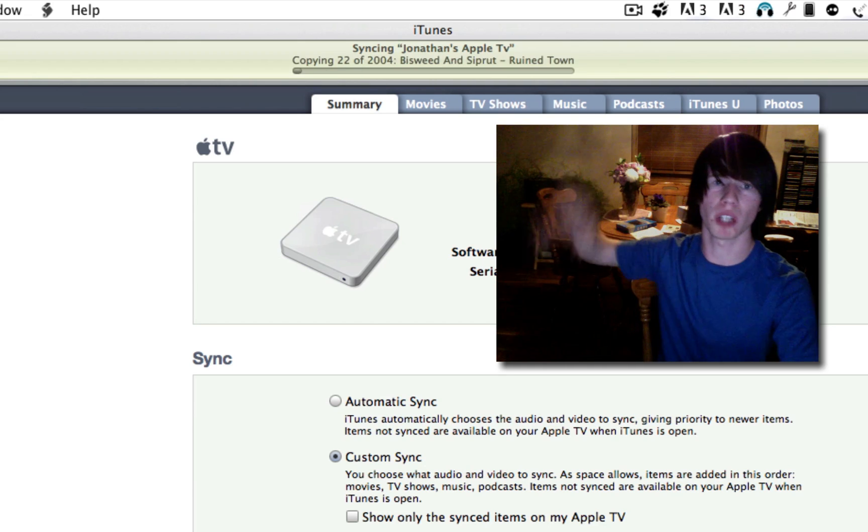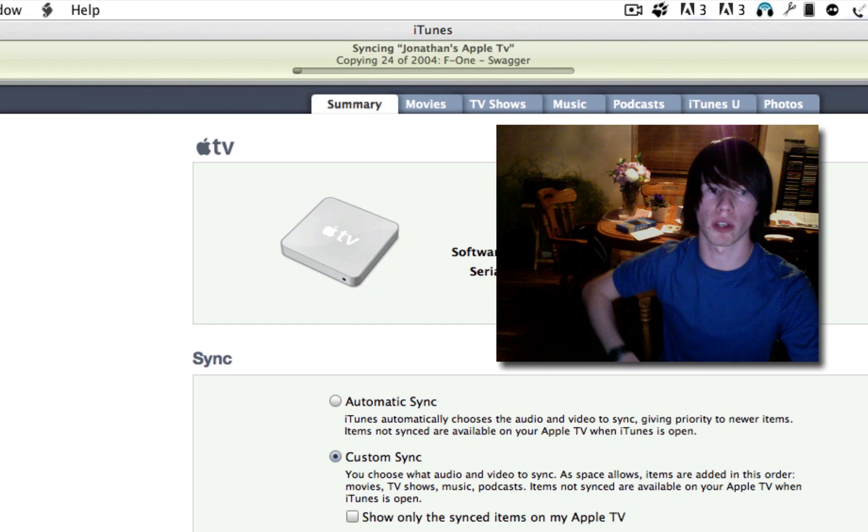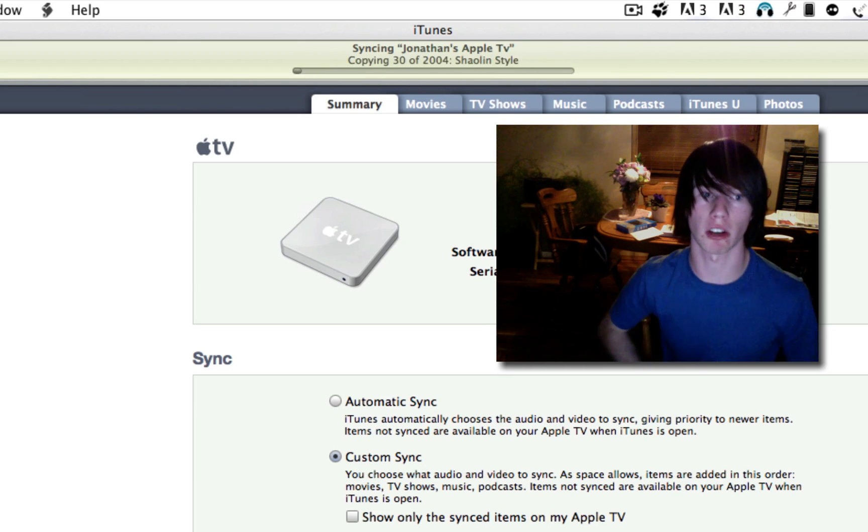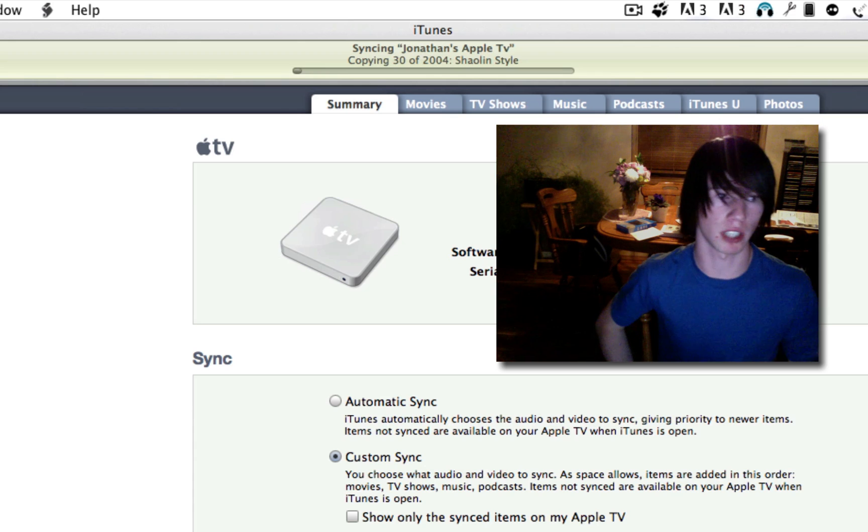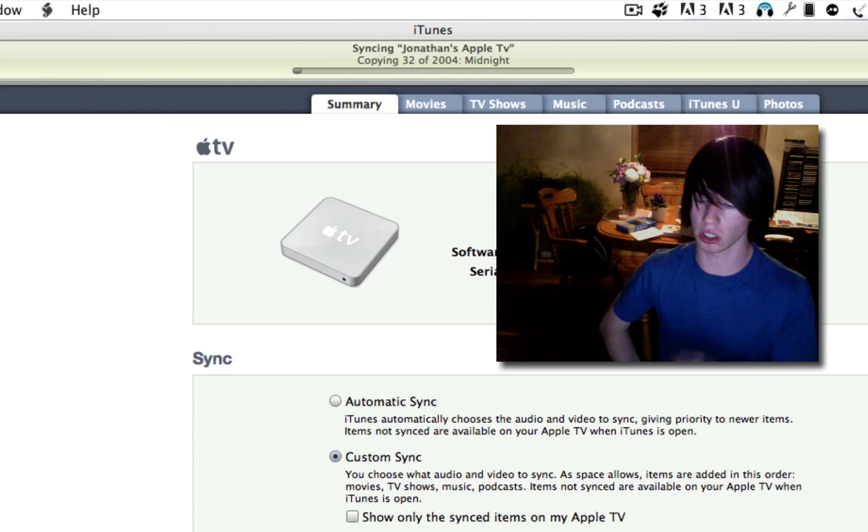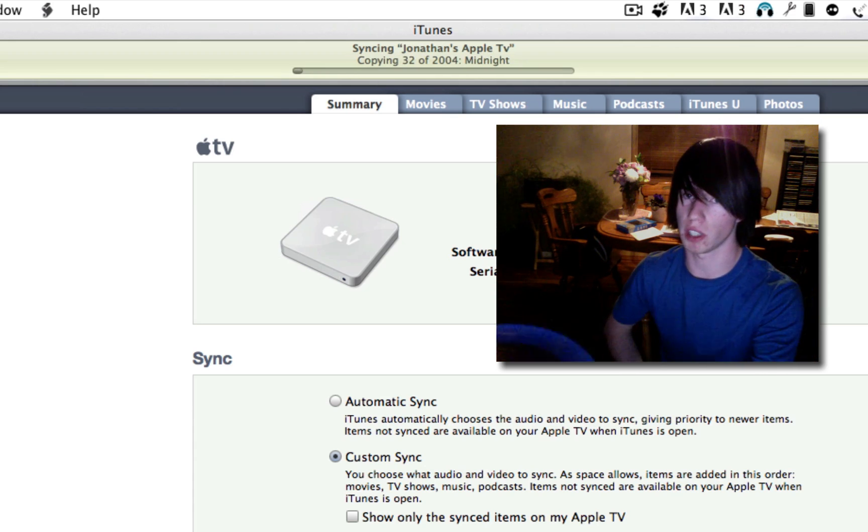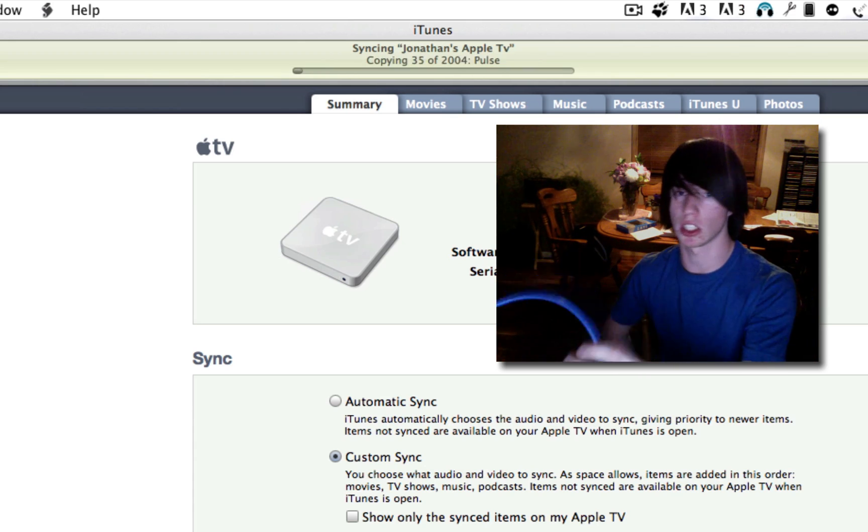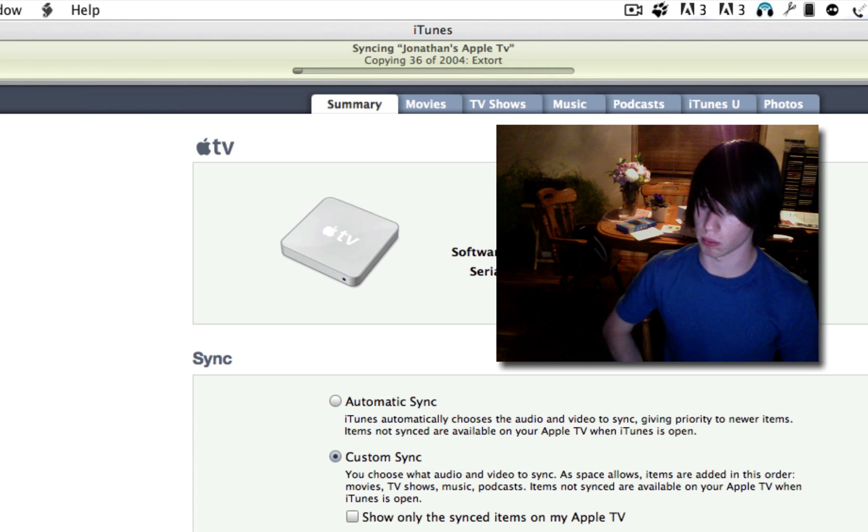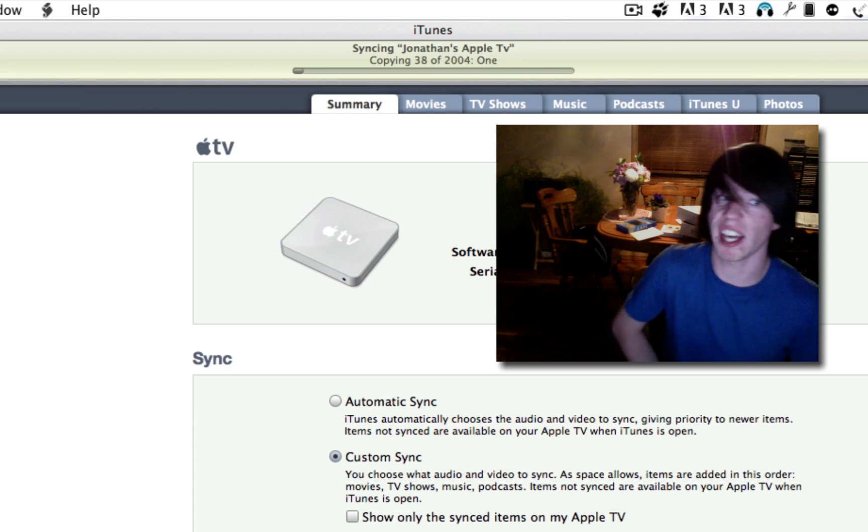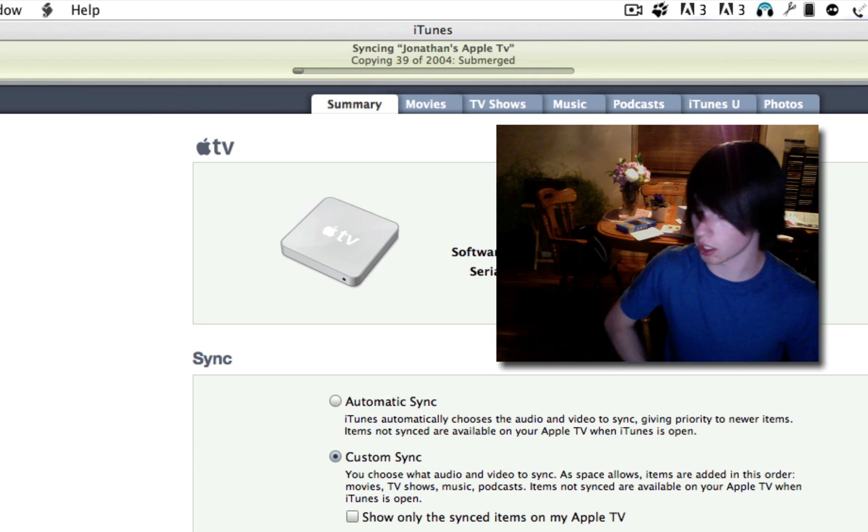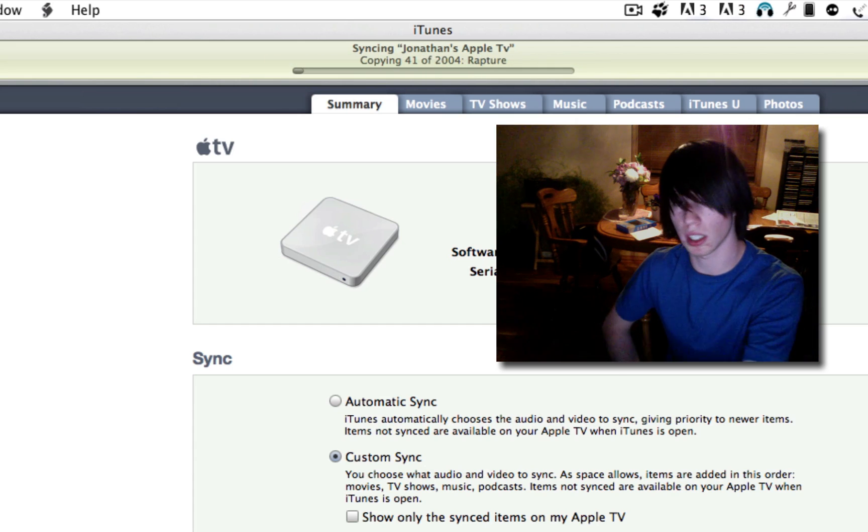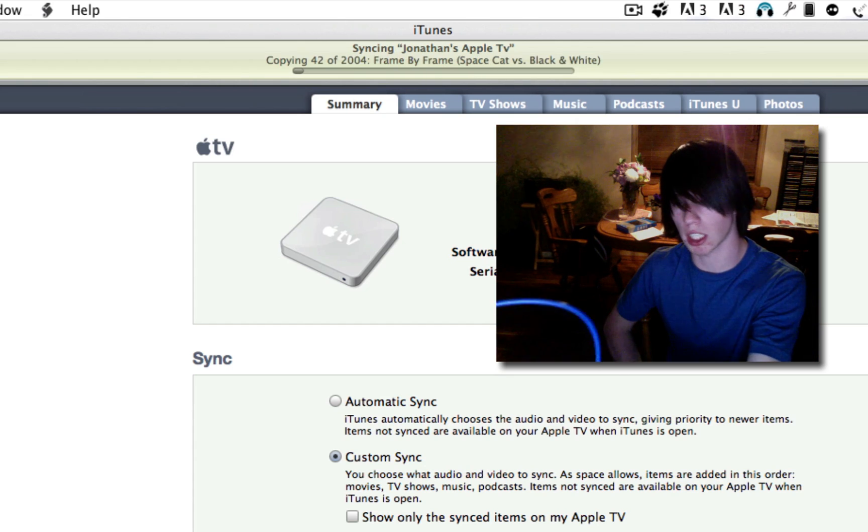This will be done in no time. So if you've got a movie that you need to sync to your Apple TV because you're taking it to a friend's house or something, just connect it via this blue cable. That's all you've got to do. And it goes really, really fast. So that is how to connect to your Apple TV via ethernet.